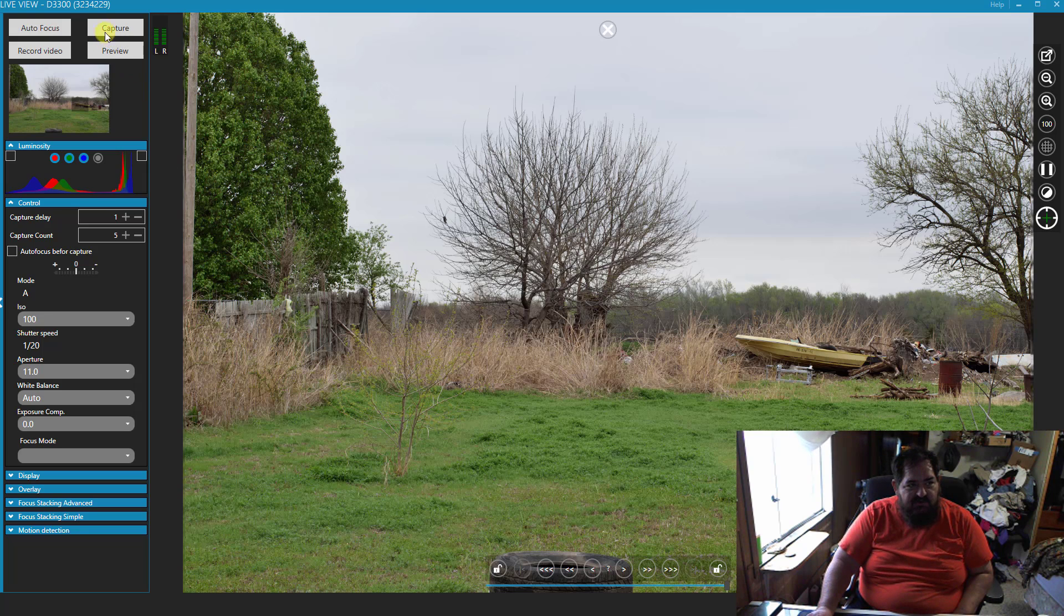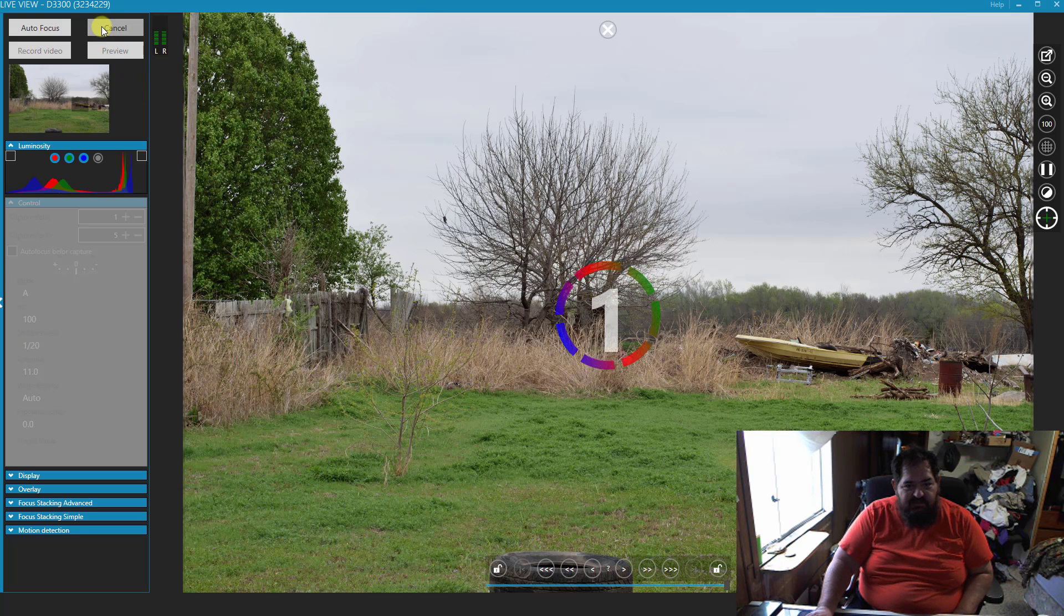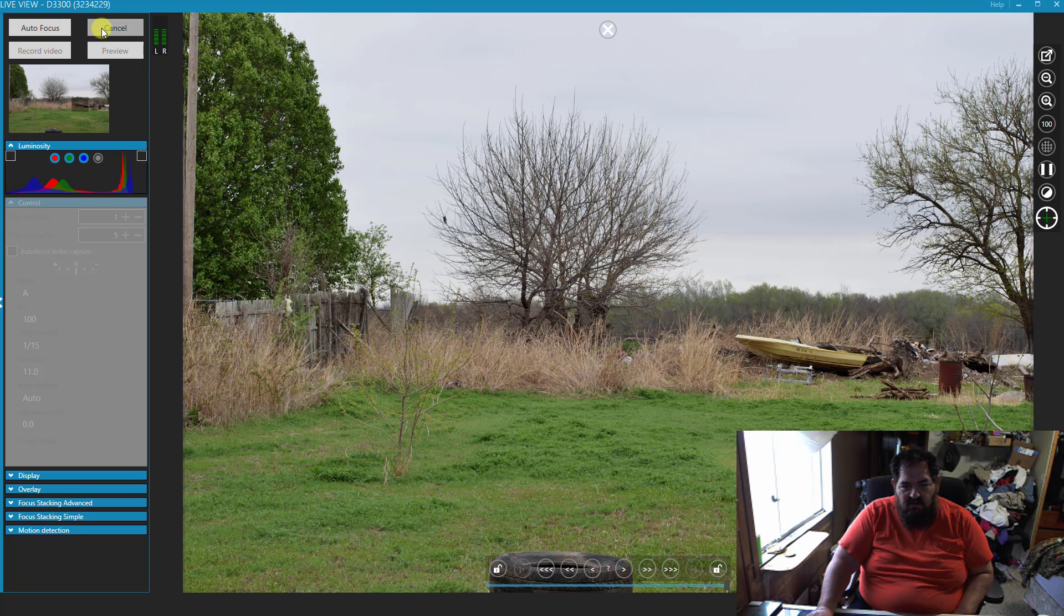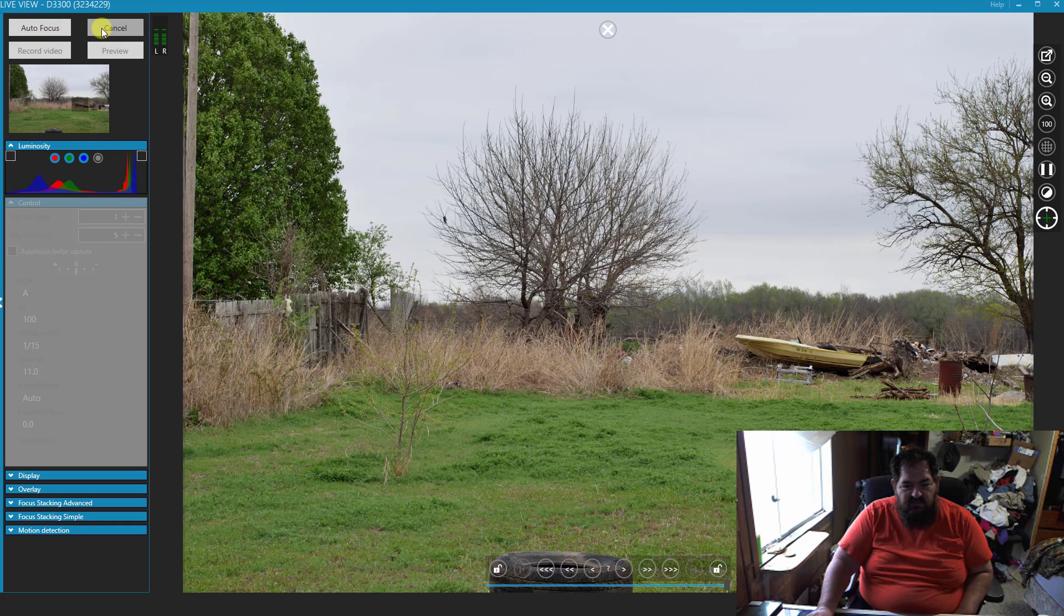You want to actually take the picture, simply hit capture. And you're ready to go.